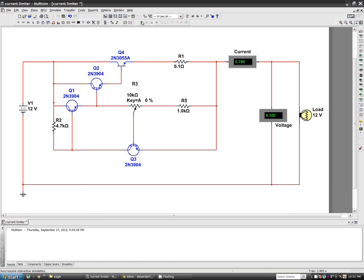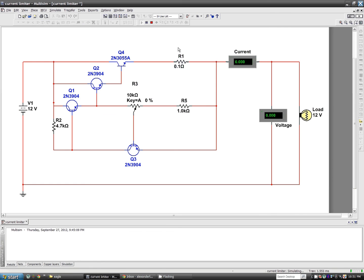I click play here. We've got 5.799 amps of current flowing through the load, which is the 12 volt light bulb here.